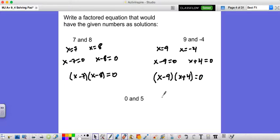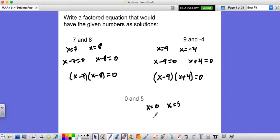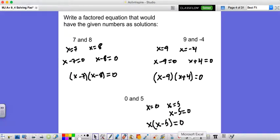Go ahead and pause the video and try this last one on your own if you'd like. Here, x is equal to zero and x is equal to 5. Well, x equals zero is already set equal to zero, so we don't need to do much there. But we know x minus 5 is equal to zero. So our factored equation is x times x minus 5 equals zero. If we plug zero in, we get zero times negative 5, that's zero. If we plug 5 in, 5 times zero is still zero. So here is our equation.